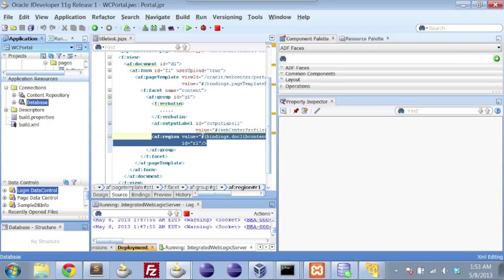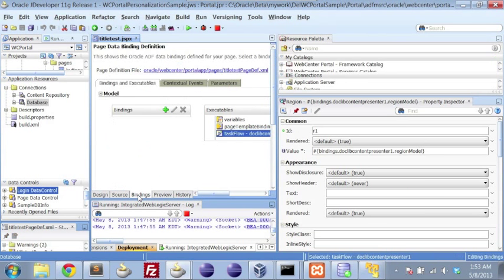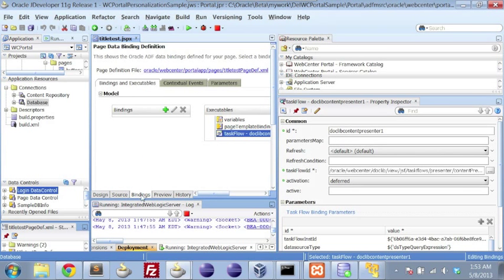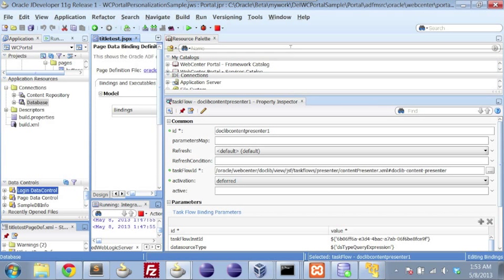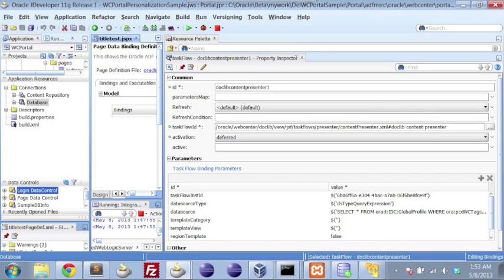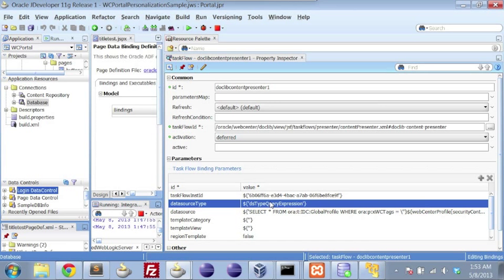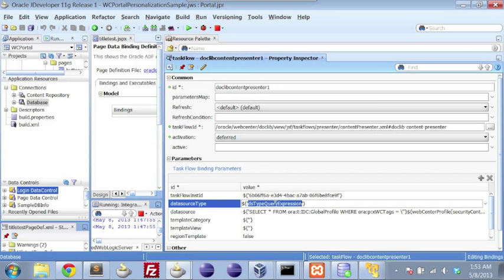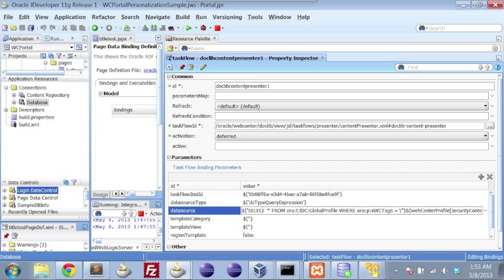And once I've done that, if I select that row and go to the bindings tab, you'll see the list of parameters that we saw earlier when we just simply dragged and dropped the content presenter onto the page. We have to do two things here. In order to use the seamless query, we need to set the data source type to dstype query expression, just as we have here. Then what we're able to do is set the data source as we've done here.